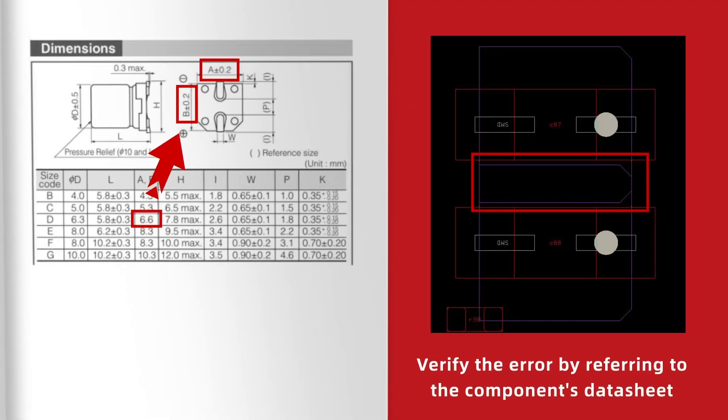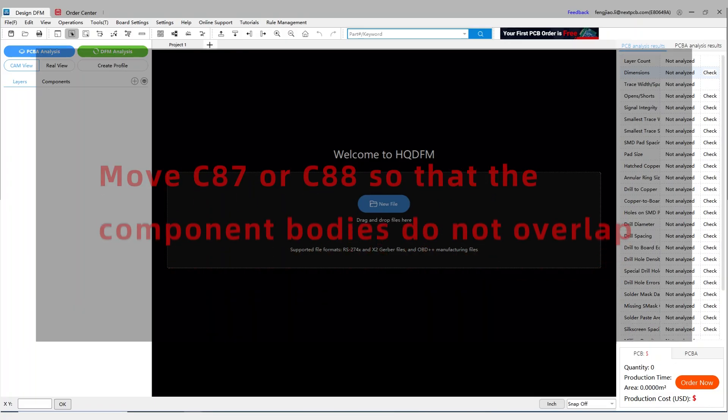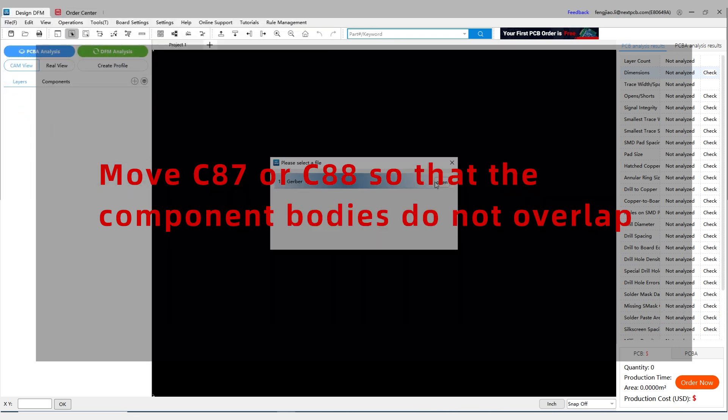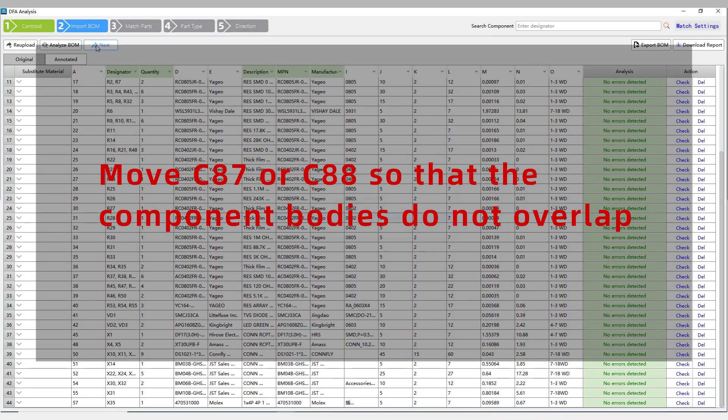Verify the error by referring to the component's datasheet. Move C87 or C88 so that the component bodies do not overlap.